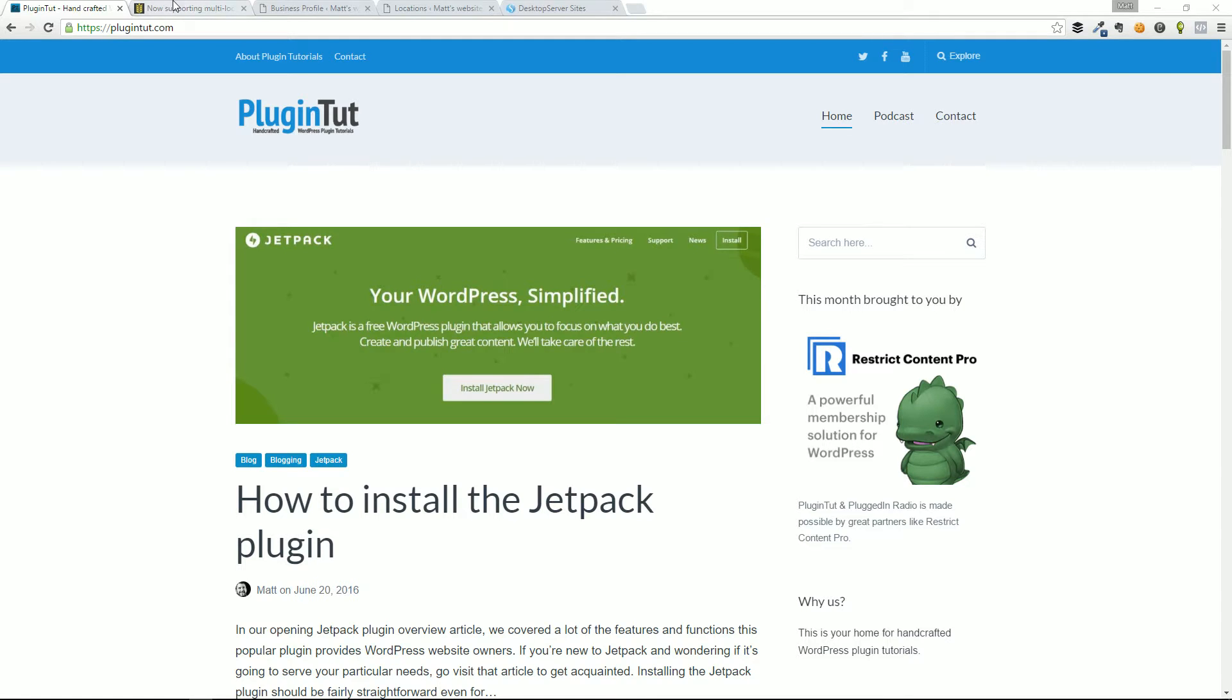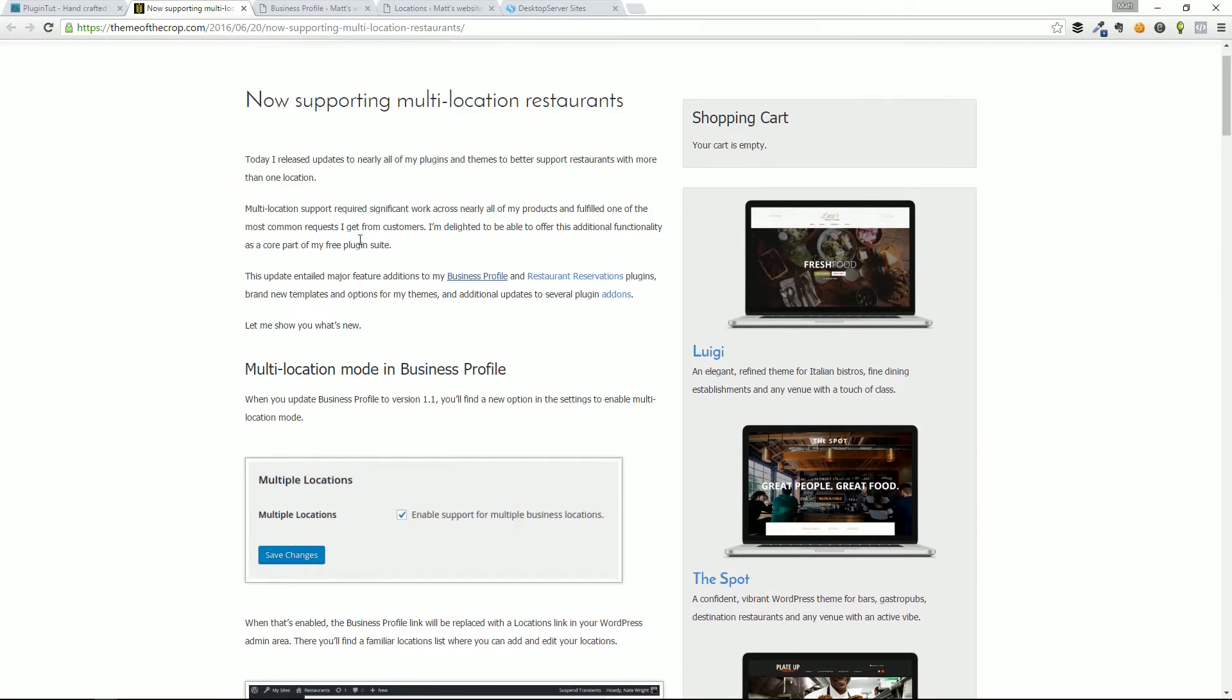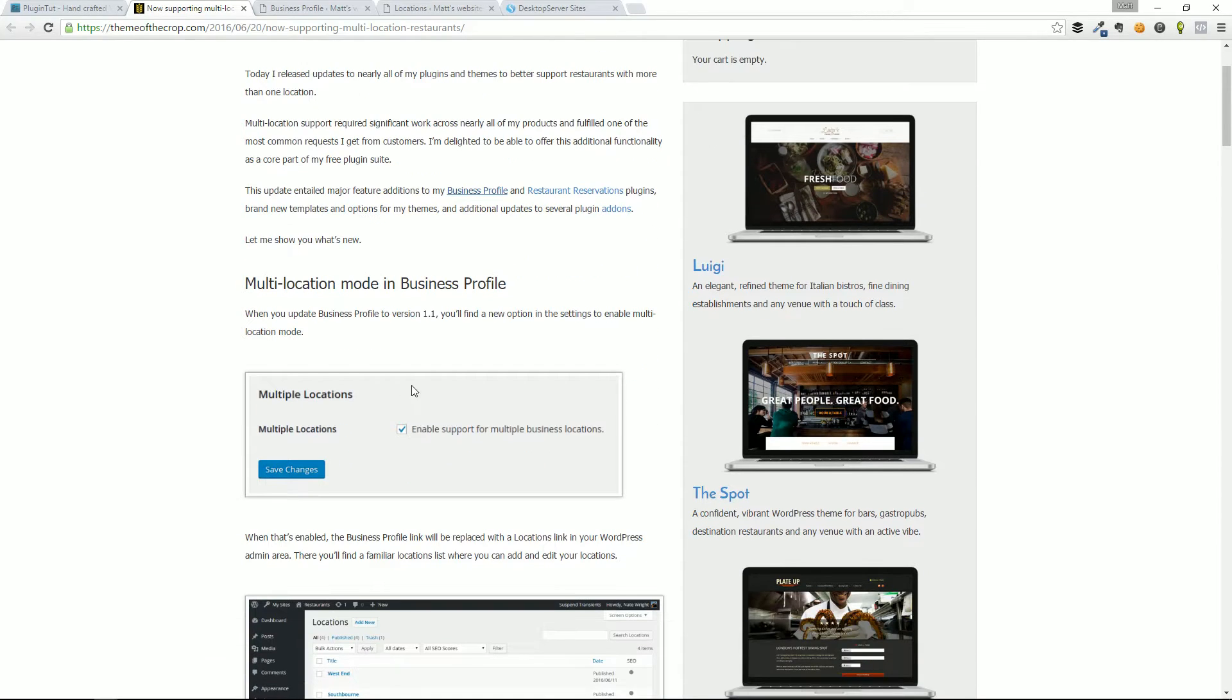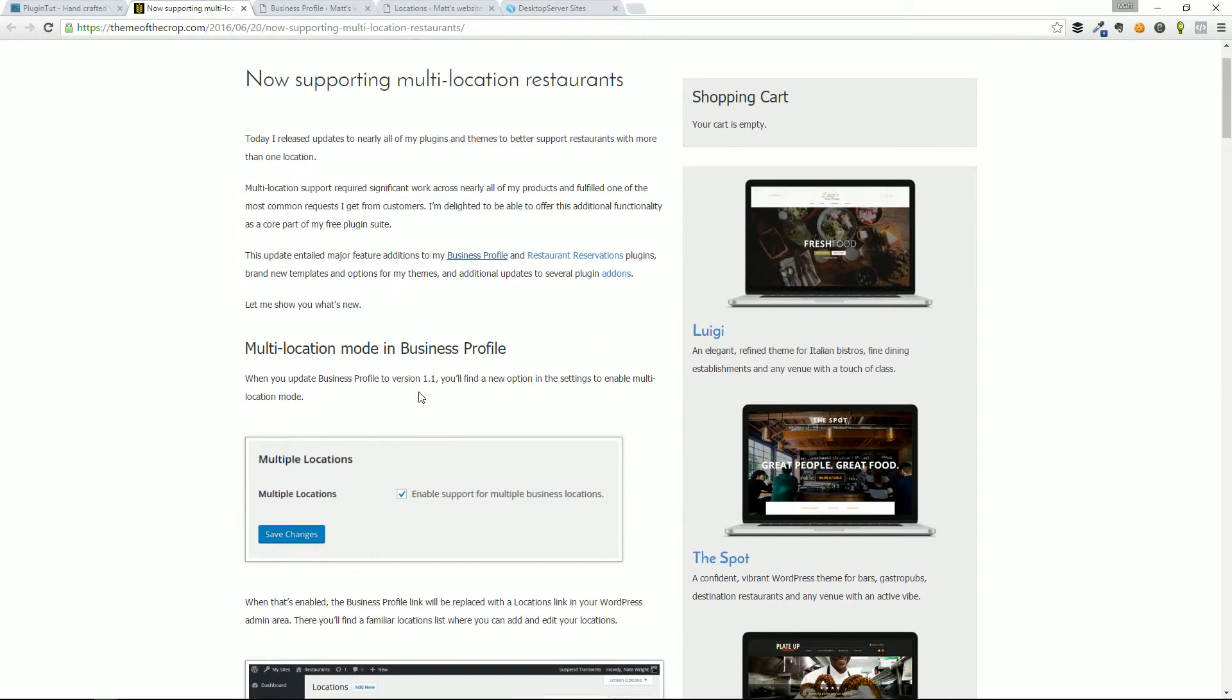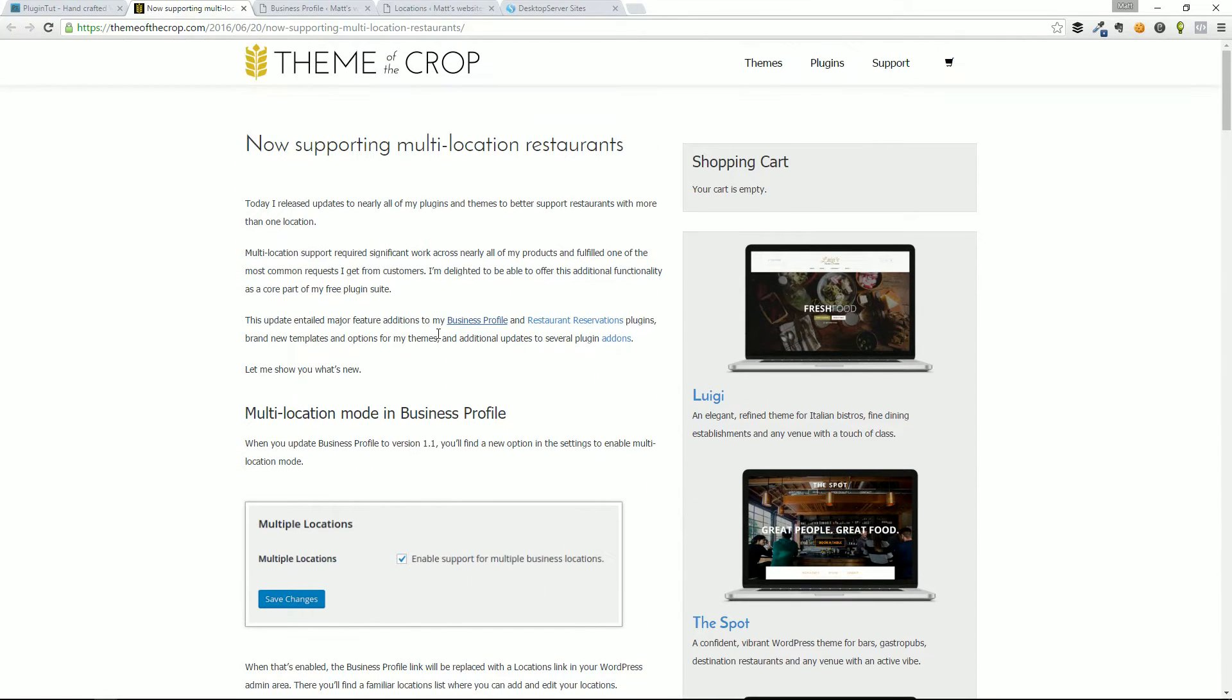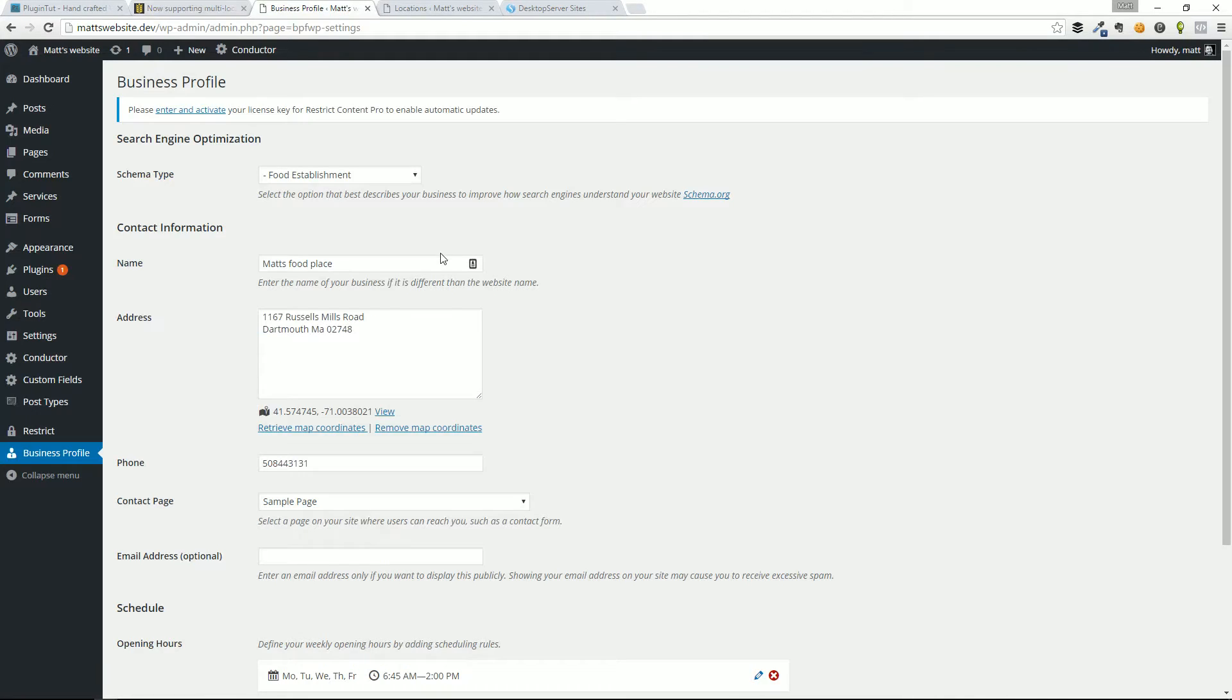In today's preview video, we're taking a look at the Business Profile plugin recently updated and announced today that it now supports multiple locations options. I want to just dive into that single feature so we can get an understanding of that, put together by our friendly folks over at Theme of the Crop. You definitely want to check that out.